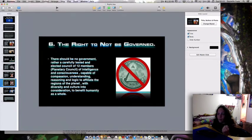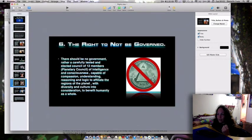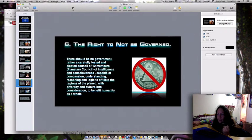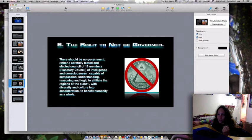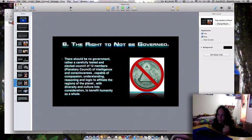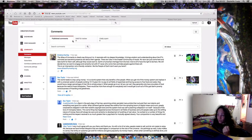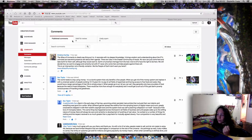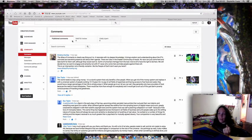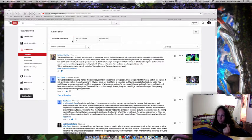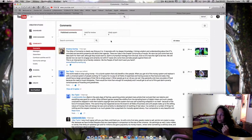To take the regions of the planet, which the diversity of culture is considered, into consideration to benefit humanity as a whole. The same sort of thing happens with the galaxy. There's a carefully tested and elected 12 members of a galactic council, and it's the same sort of thing. It works better than government, rules, and laws because everybody has a say and opinion, and it gets discussed, analyzed, and checked whether it is authentic or not.